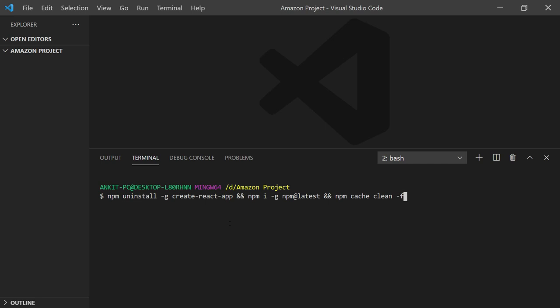And -f. This command will be available in the description. You can directly copy from there and hit enter. Once you hit enter, the problem will be solved.